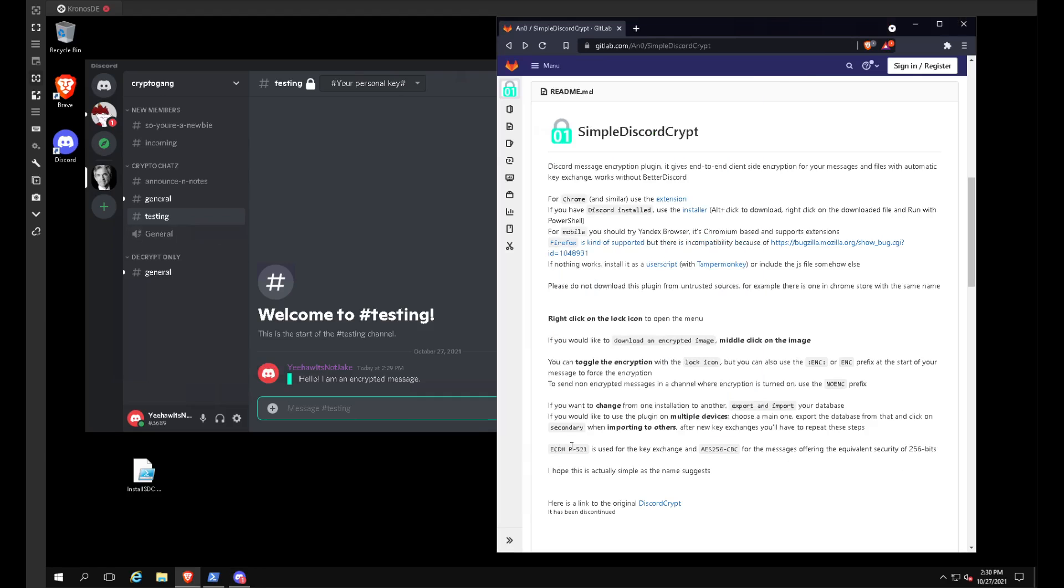And you can see here too, it uses the ECDH P-521 for key exchange and then AES-256 CBC variant in order to encrypt your messages.